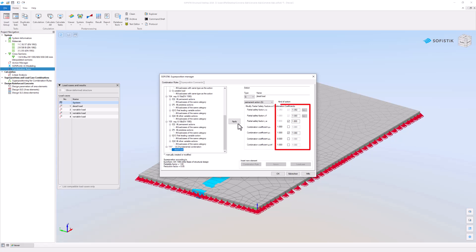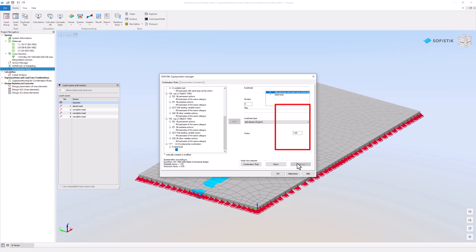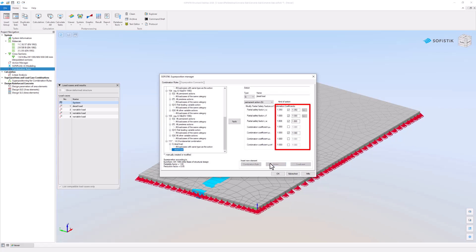You can overwrite combination factors coming from the action manager. These manual modifications will overwrite the factors for this particular combination.